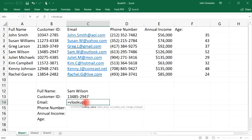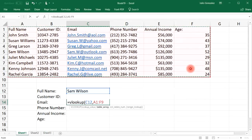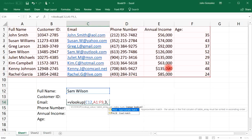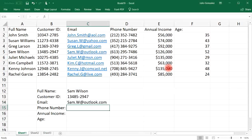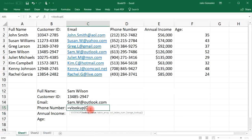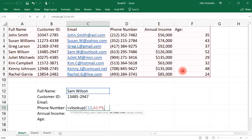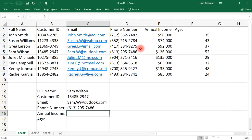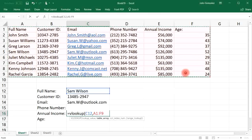For the email, type =VLOOKUP again, lookup value C12, same table array. Email is in column C, which is column 3 — type FALSE for an exact match. For the phone number, the lookup value is still C12, same table array, column index is 4. This time I'll select TRUE for an approximate match instead of exact.